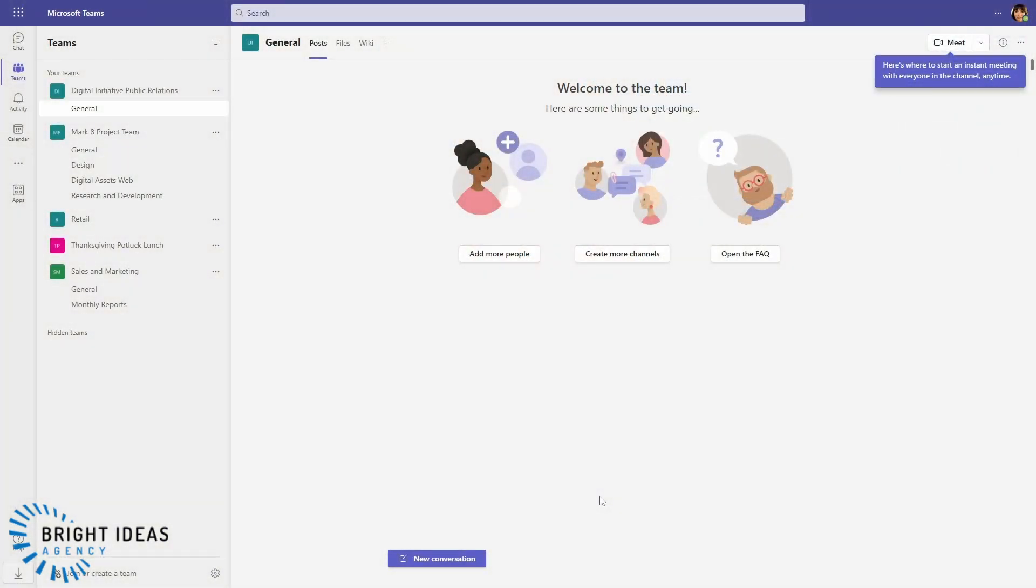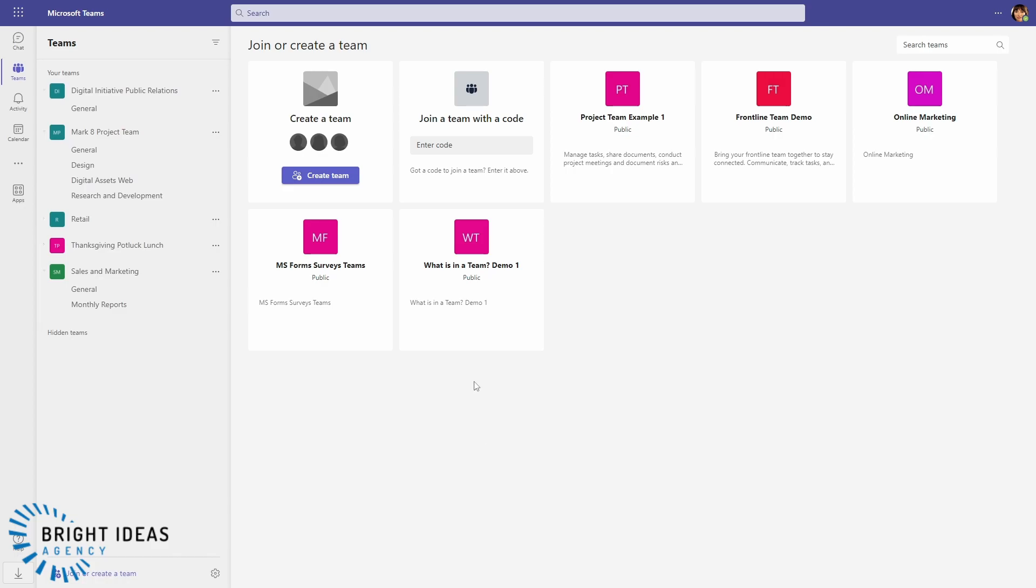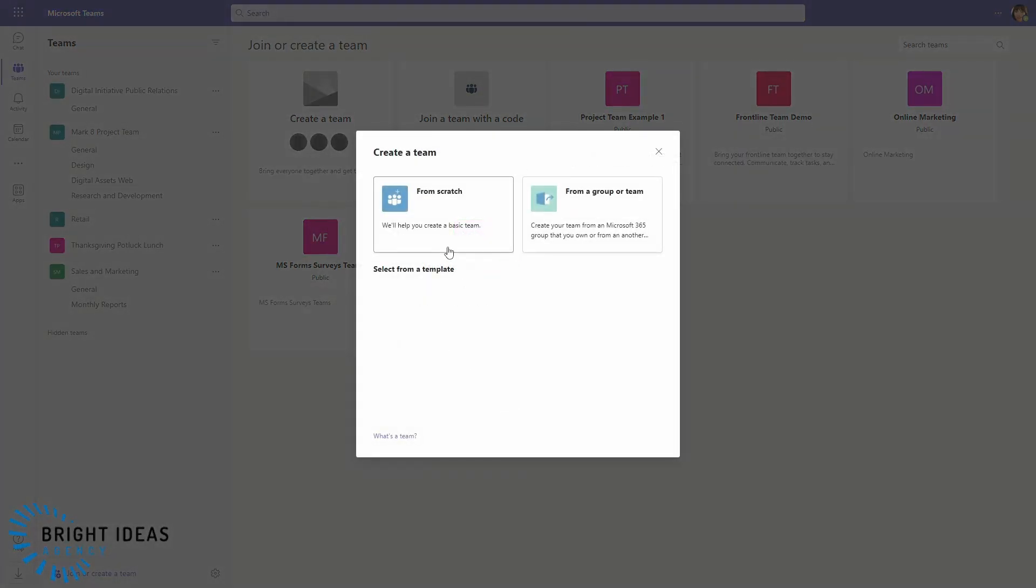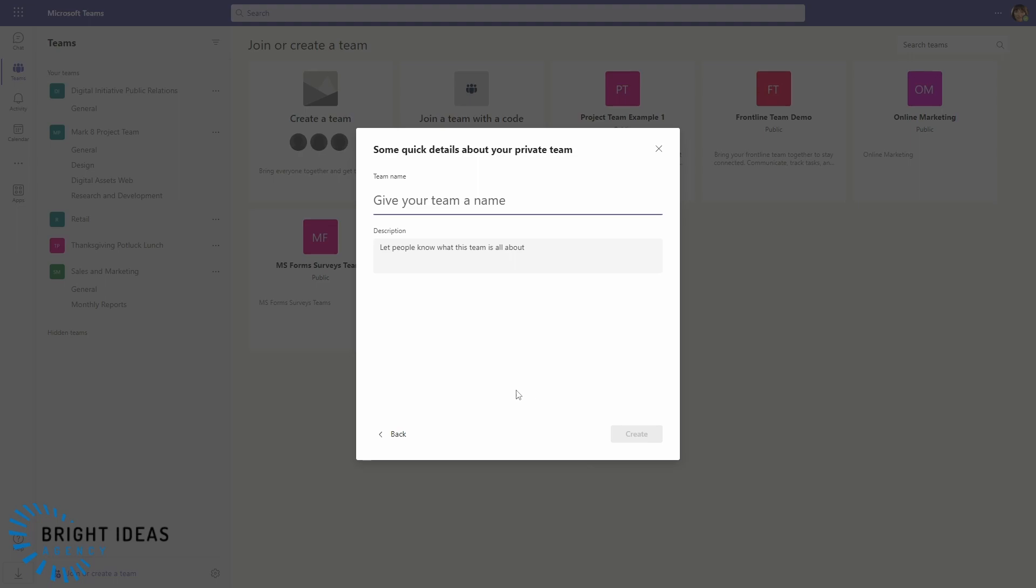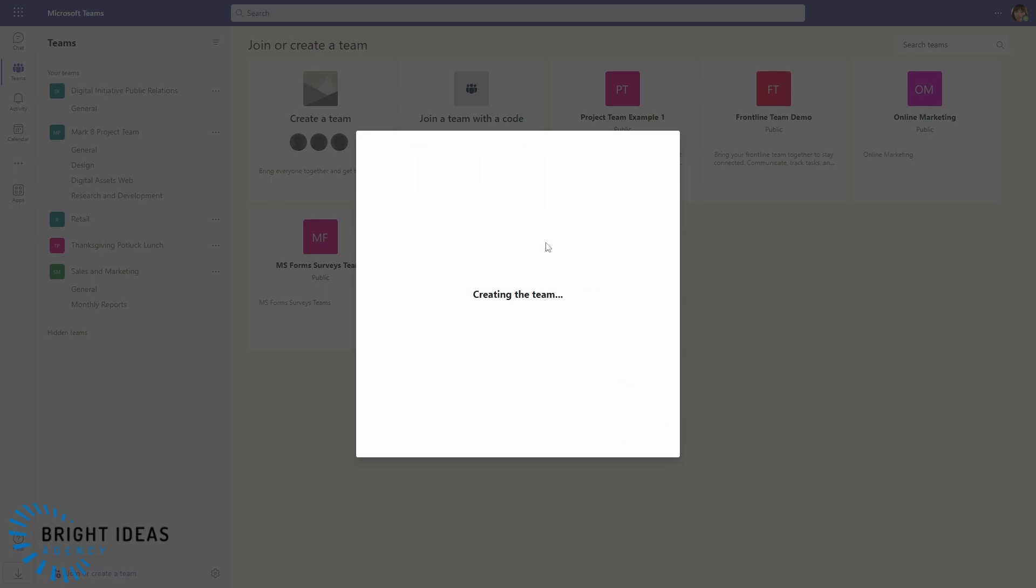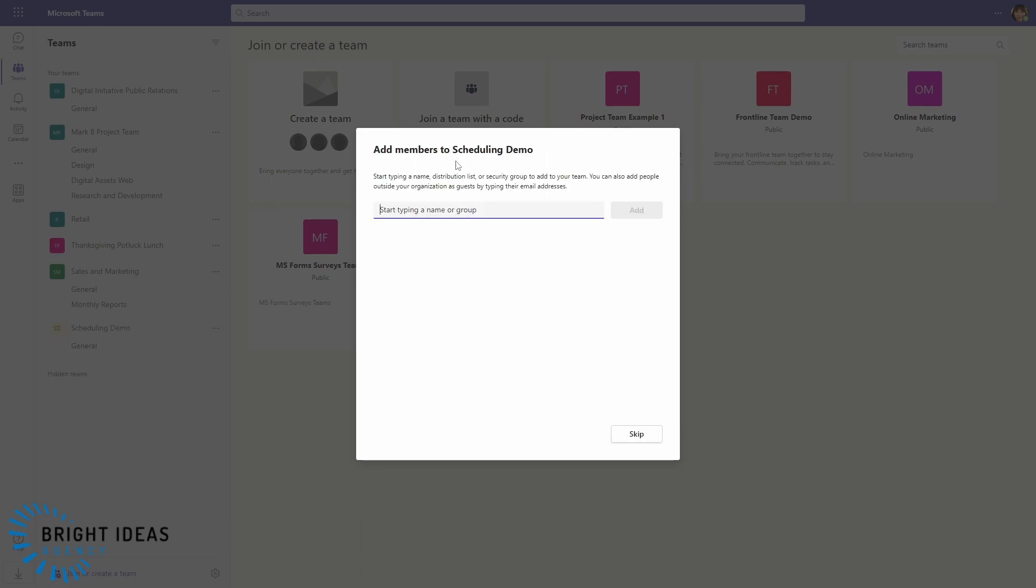Jumping into Teams, if you don't have a team that has all the people that you want to schedule in it, the first thing you're going to want to do is create a new team for that group. So let's just go ahead and create a group from scratch. We're going to call this Scheduling Demo, create it, and then we'll go ahead and add a couple of other users.